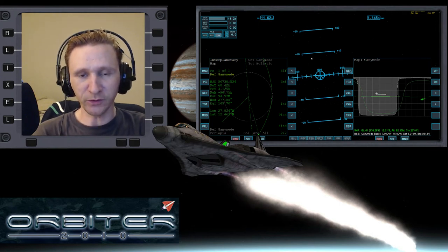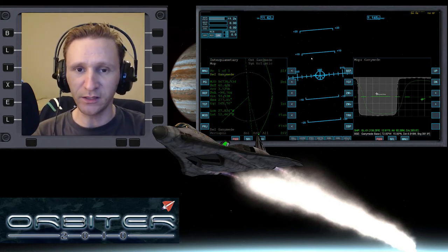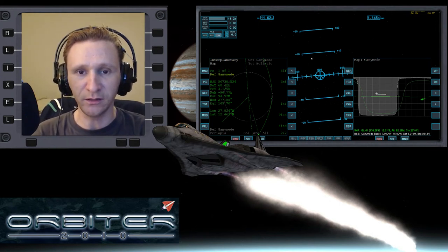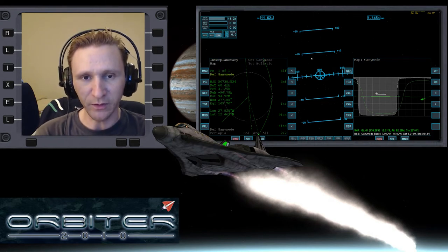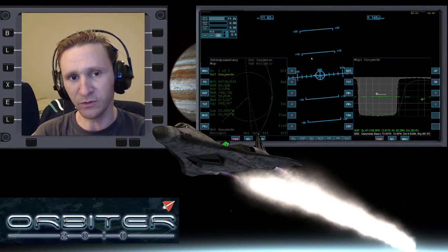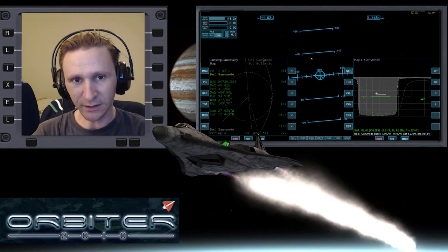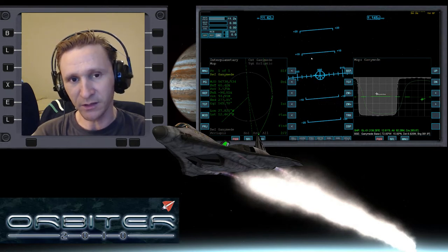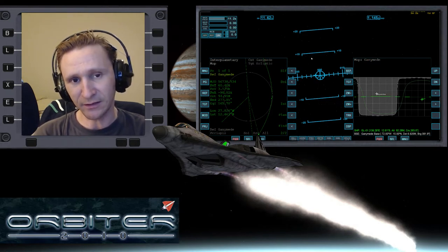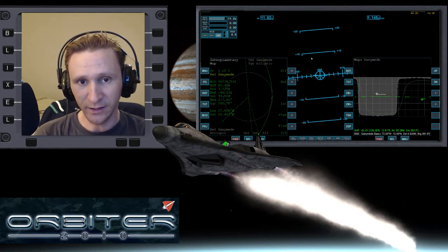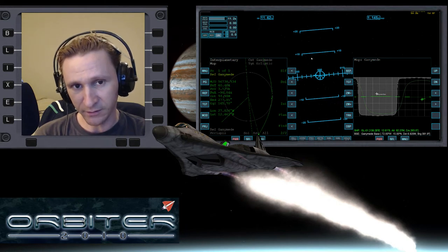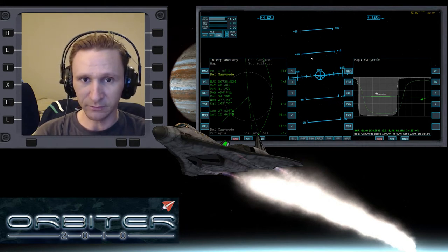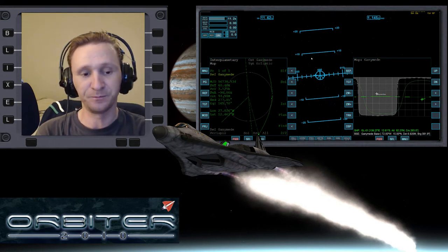Okay, welcome to another Orbiter 2010 video. This video is going to be a continuation in the moon hopping series that I'm doing, where I'm starting off on Jupiter's moon Callisto, and then we're going to hop down to Ganymede, land, and then from there hop up and go over to Europa, land, and then go from Europa to Io and land.